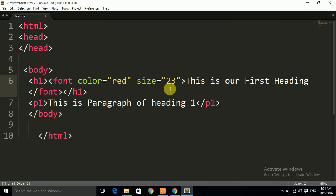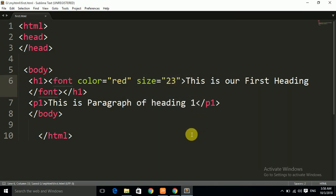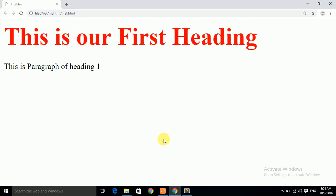Let us save it with Control+S and then refresh it. You can see that the size of the text has been increased. The color is red and the size of the text has also been increased.